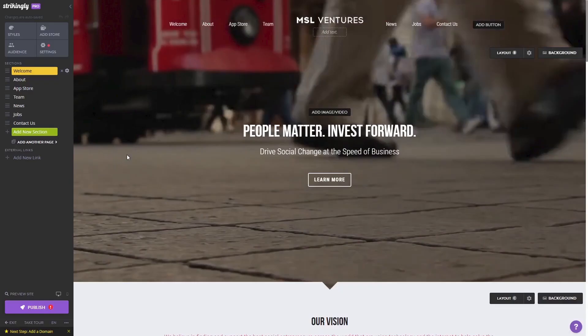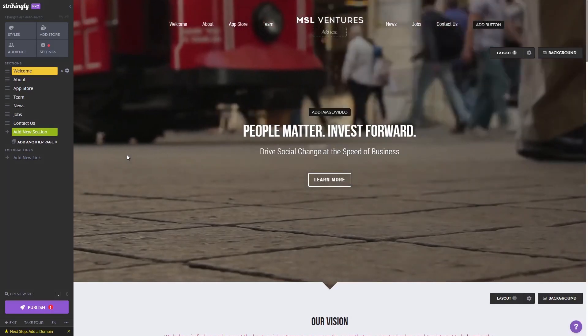Now let's head to the Strikingly Editor. Please note, the widget's content will not show on the Strikingly Editor, but will only appear on the preview and on the published website.